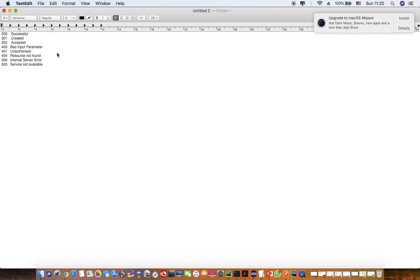404 Resource Not Found — this is basically when the API or the method you are trying to access is not present on the server, but the server is up and running. 500 Internal Server Error is when it is not being able to communicate with the server itself. And services not available is when the services are not running on the server.